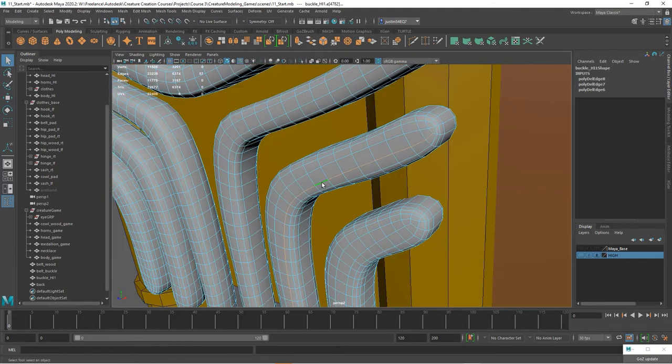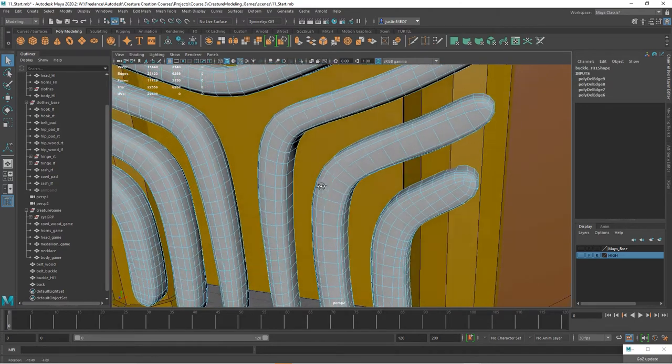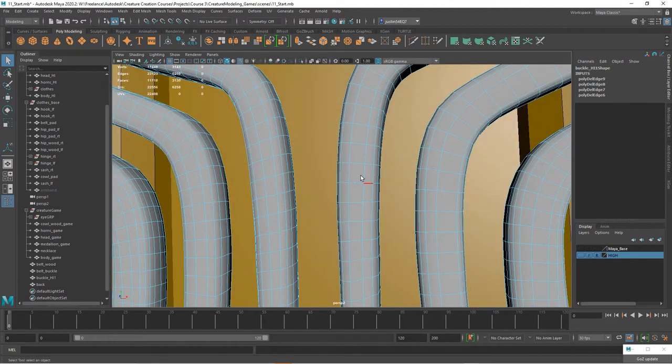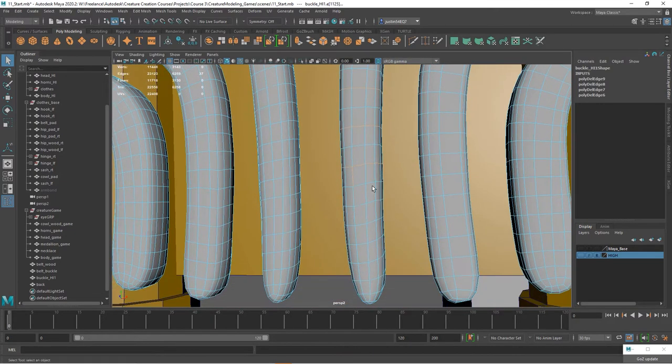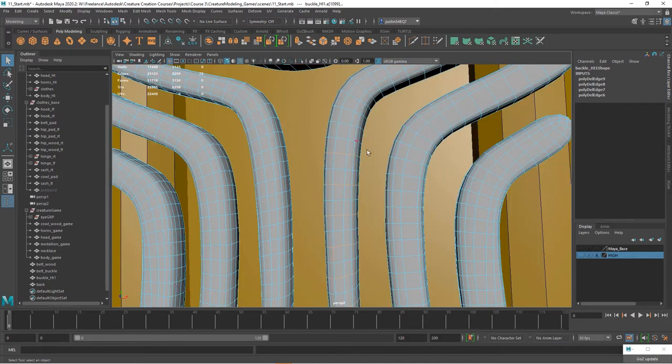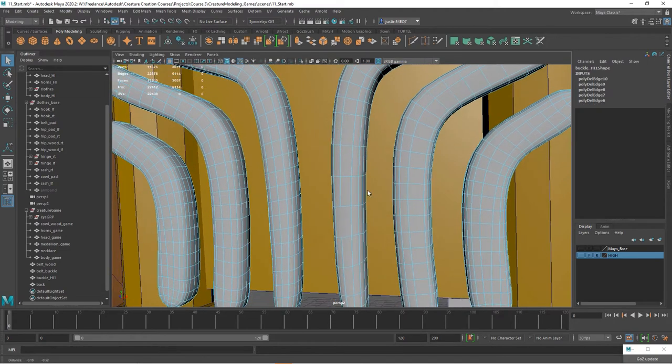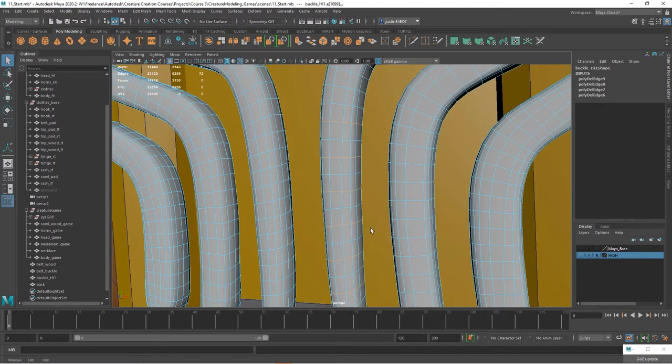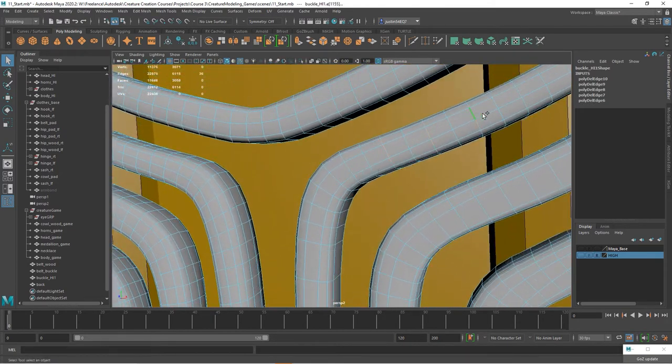On these, same thing kind of in here. You get rid of edges like that, and then in any of these areas where they're these kind of straight areas, you could do like every other one, something like that. And make sure we don't have anything else selected there. Still want to keep the kind of clean edge flow.